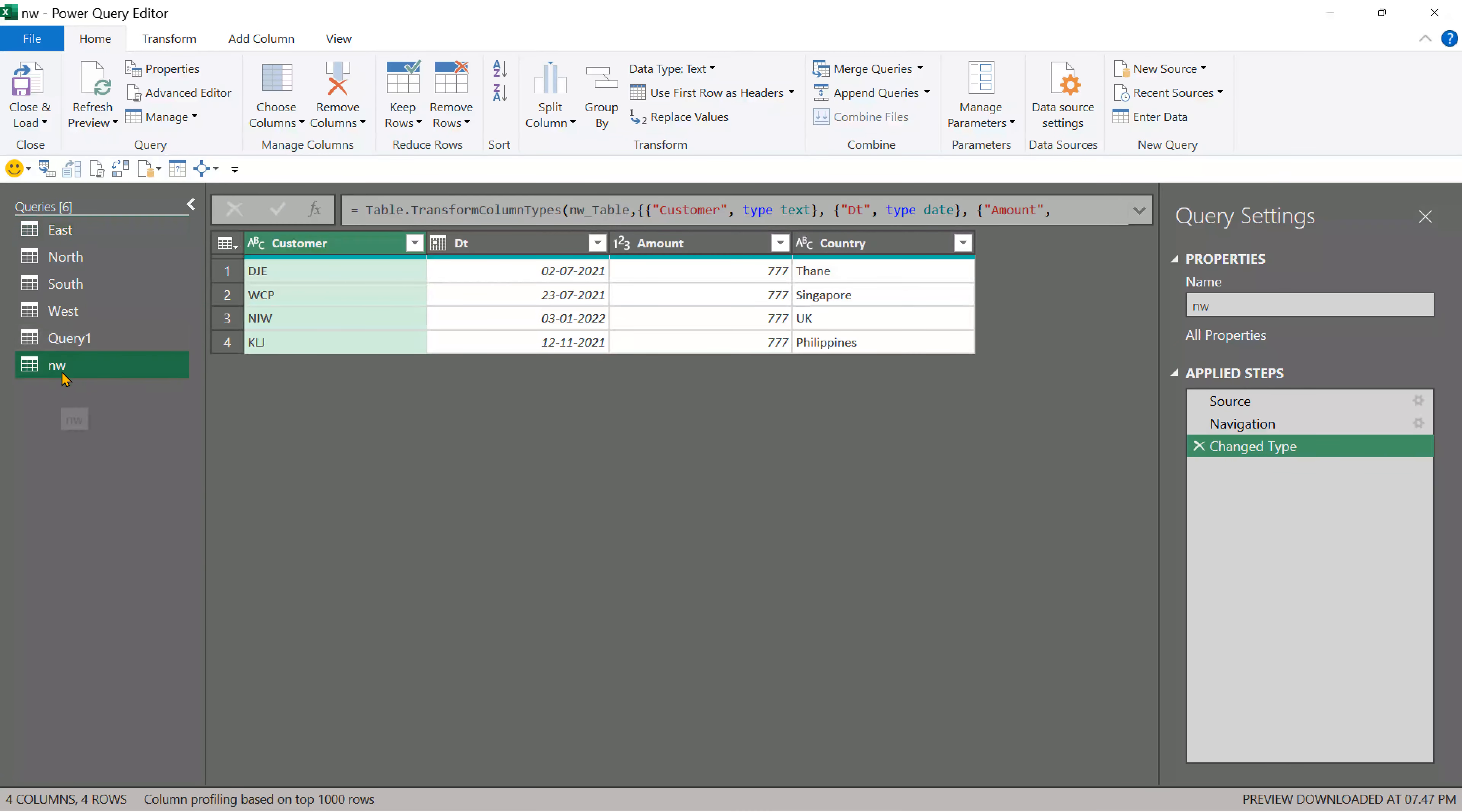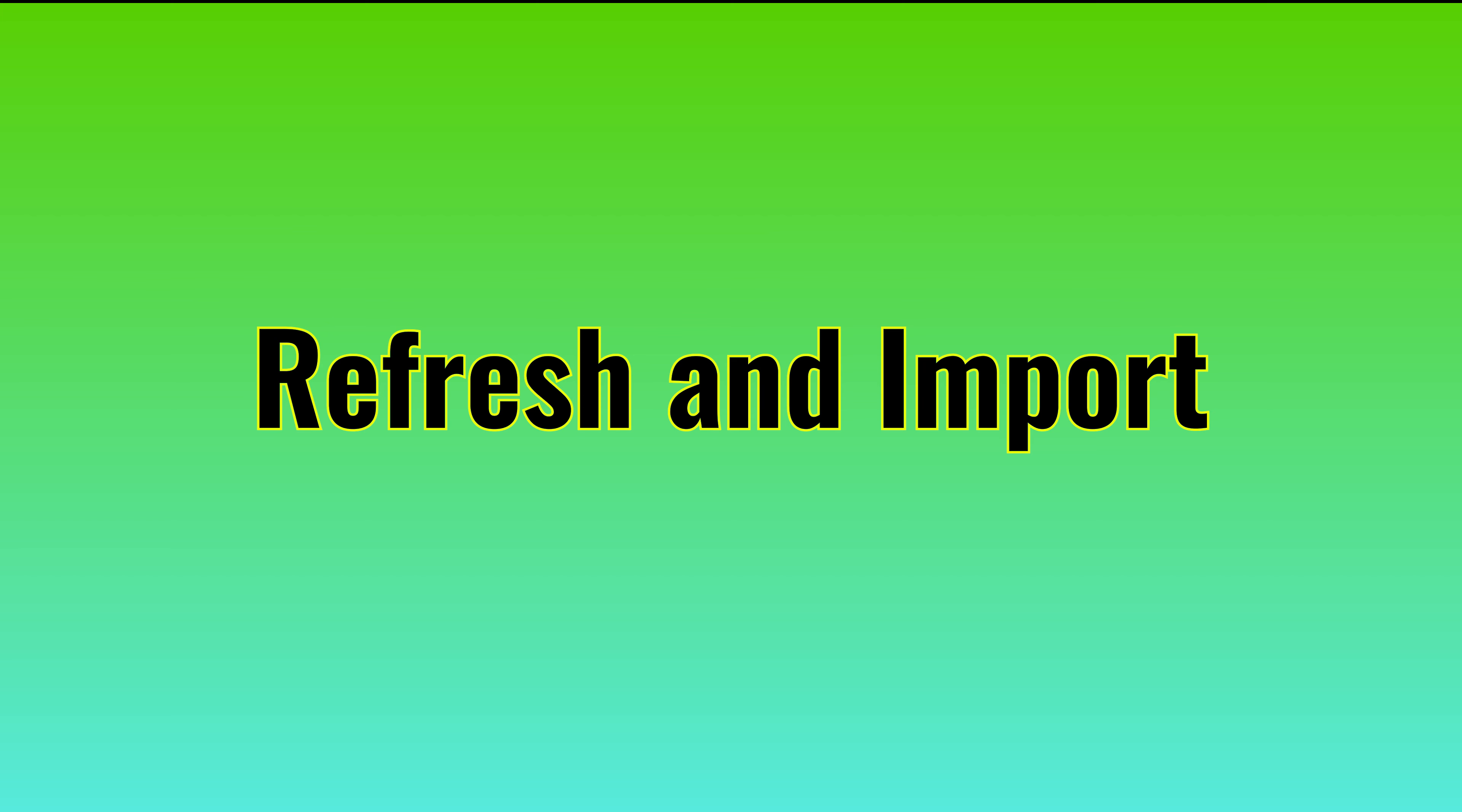Now notice this NW is a query by itself. Just make sure this table has consistent data cleanup. As necessary. Now the table is ready.